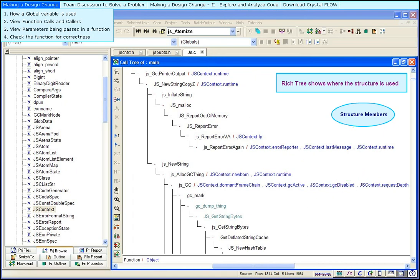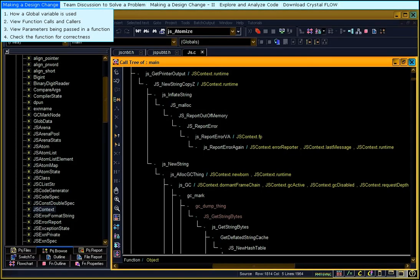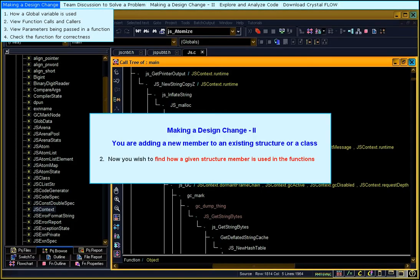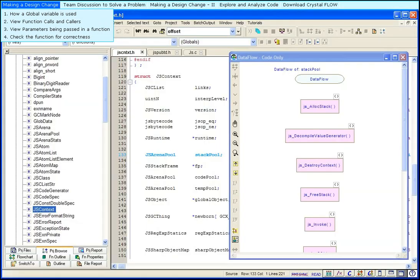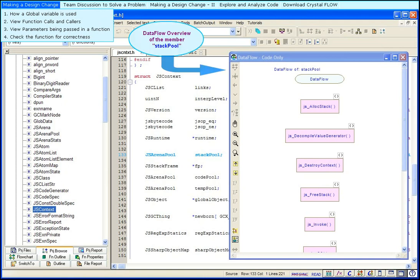Now, you wish to find how a given structure member is used in the functions. Create the data flow of the given member. This is the data flow overview of the structure member, stackPool. It shows all the functions where stackPool is used.